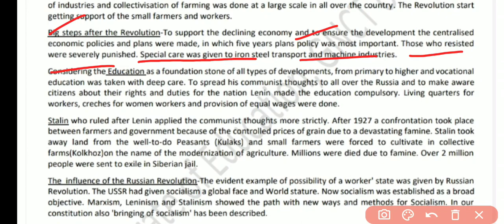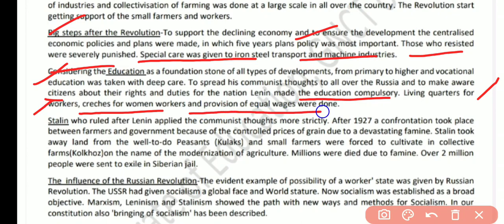Regarding education, to reform society, special emphasis was made on education and especially on vocational education. Education was made compulsory in order to spread Bolshevik ideas. Living quarters for workers were provided, creches for women workers were introduced, and provision for equal wages for women was also made.